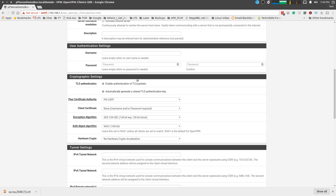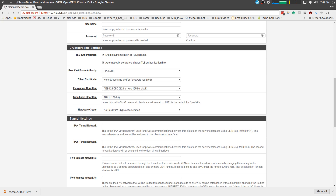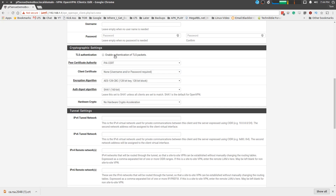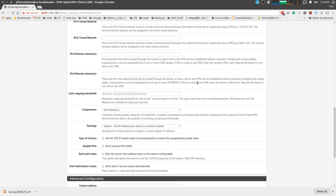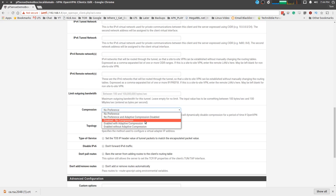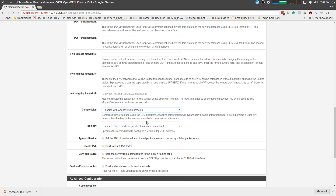Username and password — we'll put that in in just a second. You can see it's defaulting to the PIA cert. We do want to check this off as in disable TLS authentication. TLS authentication is an extra encapsulation of the packets that they're not using. It is a hardening feature that when I set up my own VPNs I add to them, but on theirs, they're not using that feature.